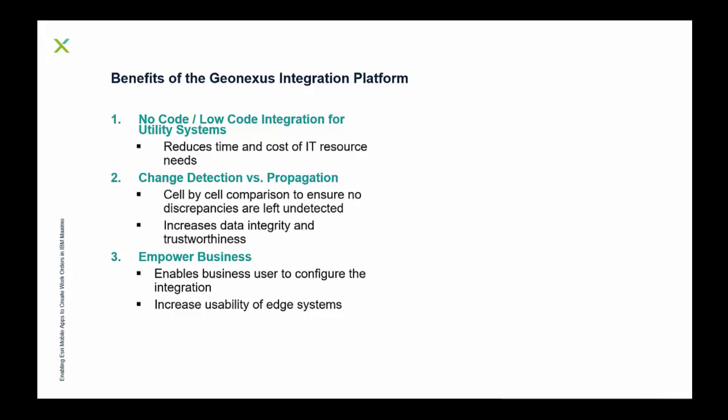Benefits of the platform overall: no-code, low-code integration for utility systems. So what does that mean? We're aimed at a quick stand-up time out-of-the-box. There's no involvement necessary to develop the connector to your edge system, it's off-the-shelf. It's ready to go, which is going to reduce time and cost of IT resources needed to stand up the integration and configure the integration. So, this is in the no-code, low-code model. Everything is done through user interface and its configuration, it's not custom scripting or anything going on here.